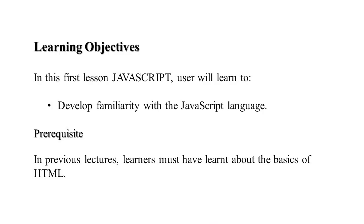Today I will take up one session on JavaScript and the other session on the HTML document object model. Here we will learn the JavaScript language, and students must have learned the basics of HTML earlier.